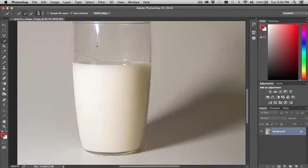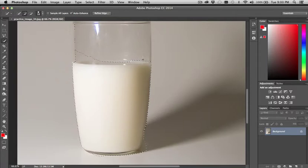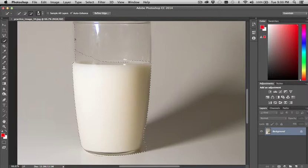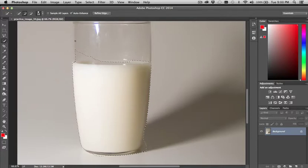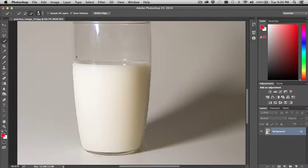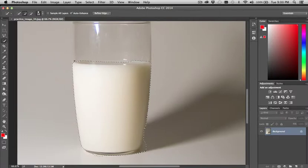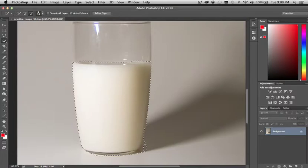And when I release, the auto enhance feature activates. You can see the little spiral when it's working. So I'm just going to keep erasing, keep taking away from my selection. Take out some of the shadow down here.